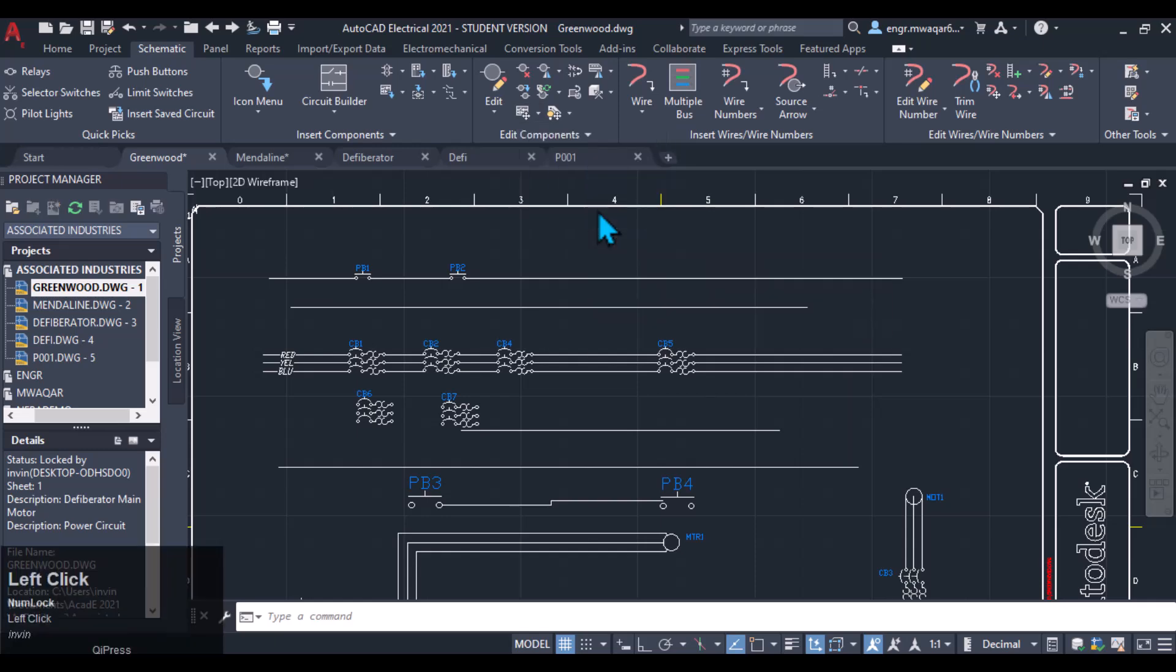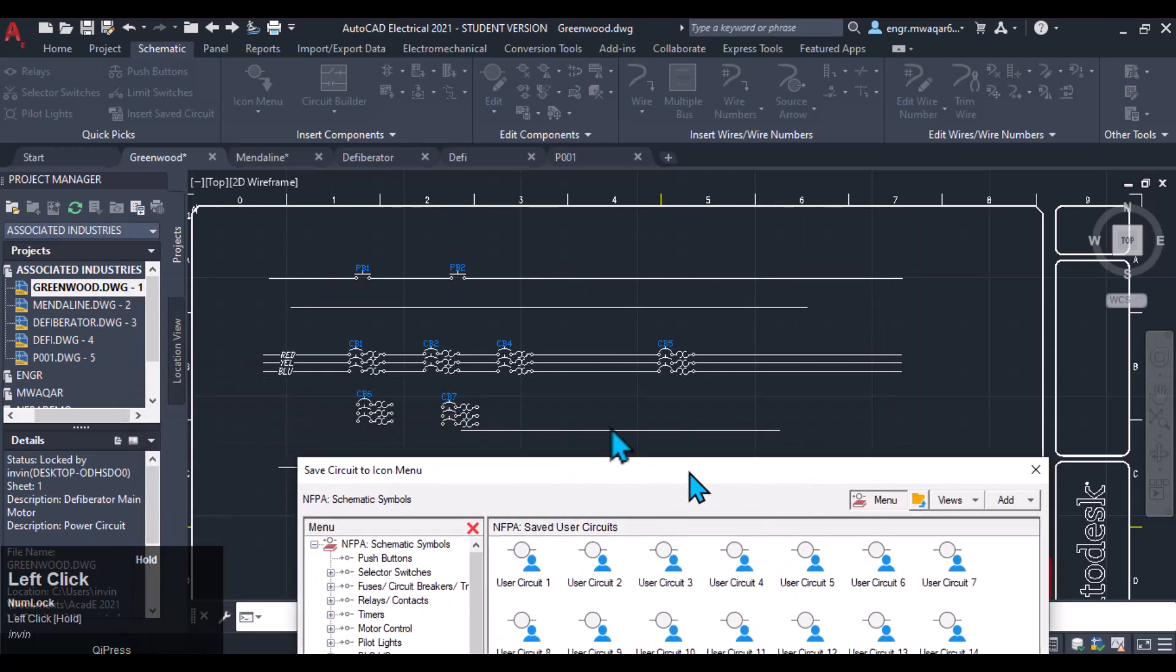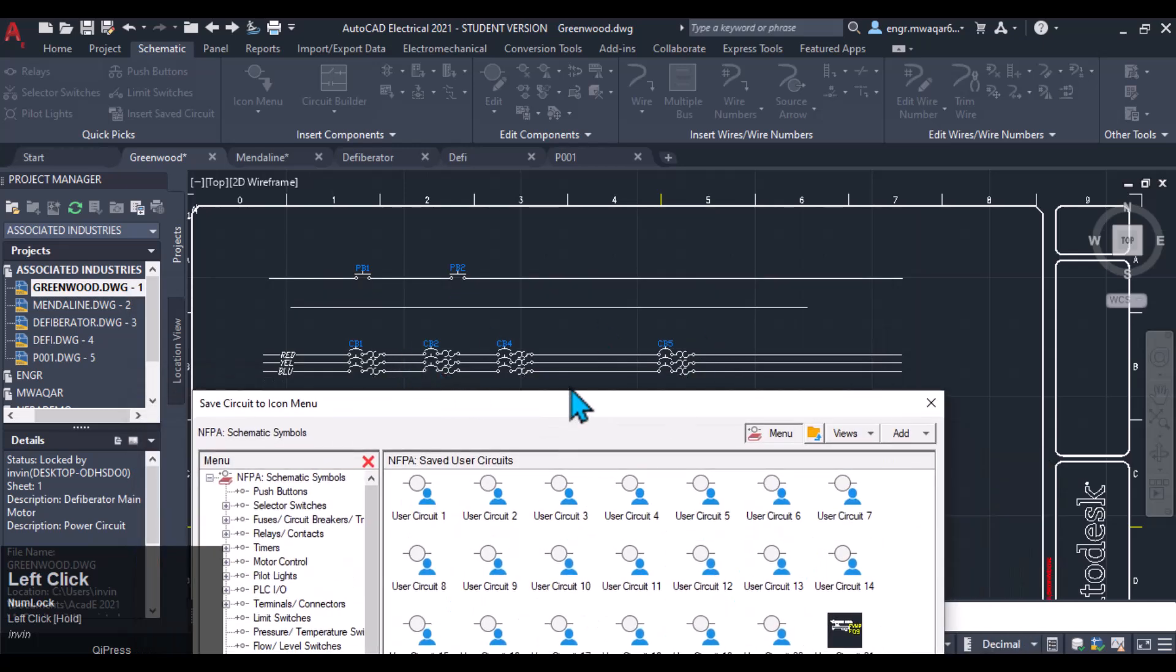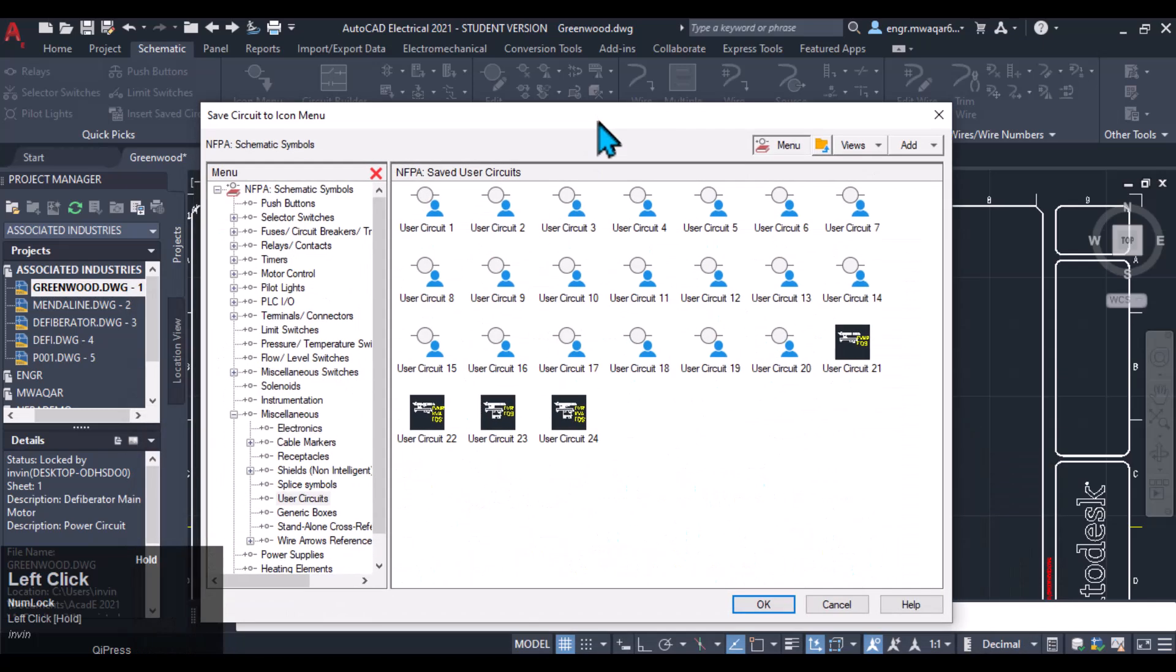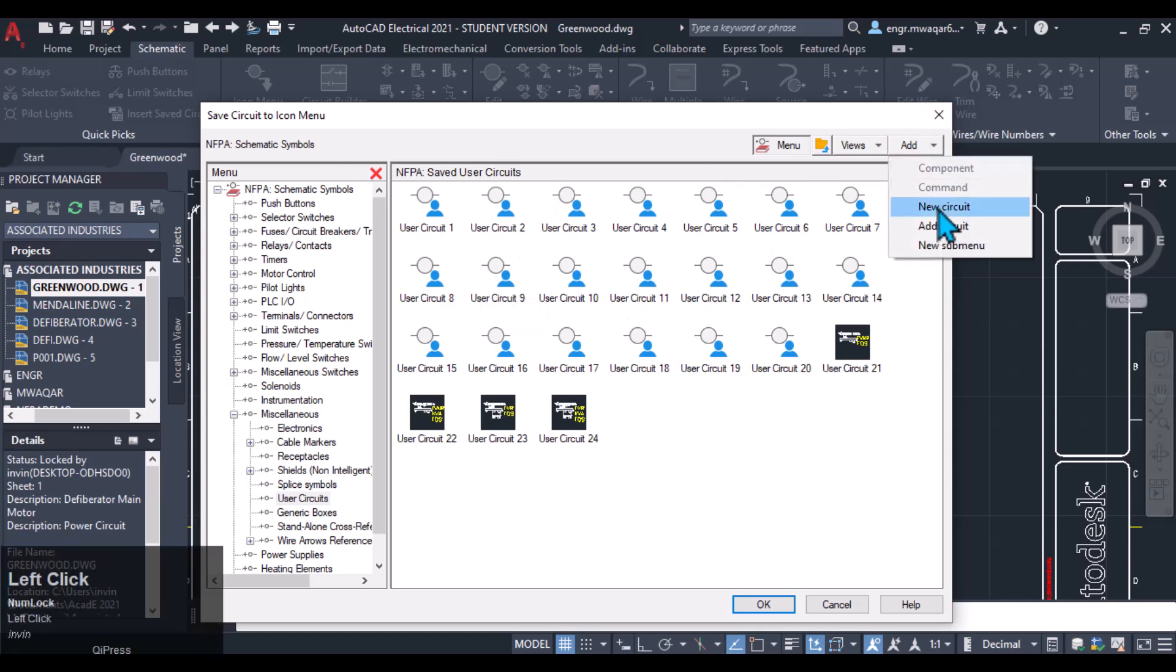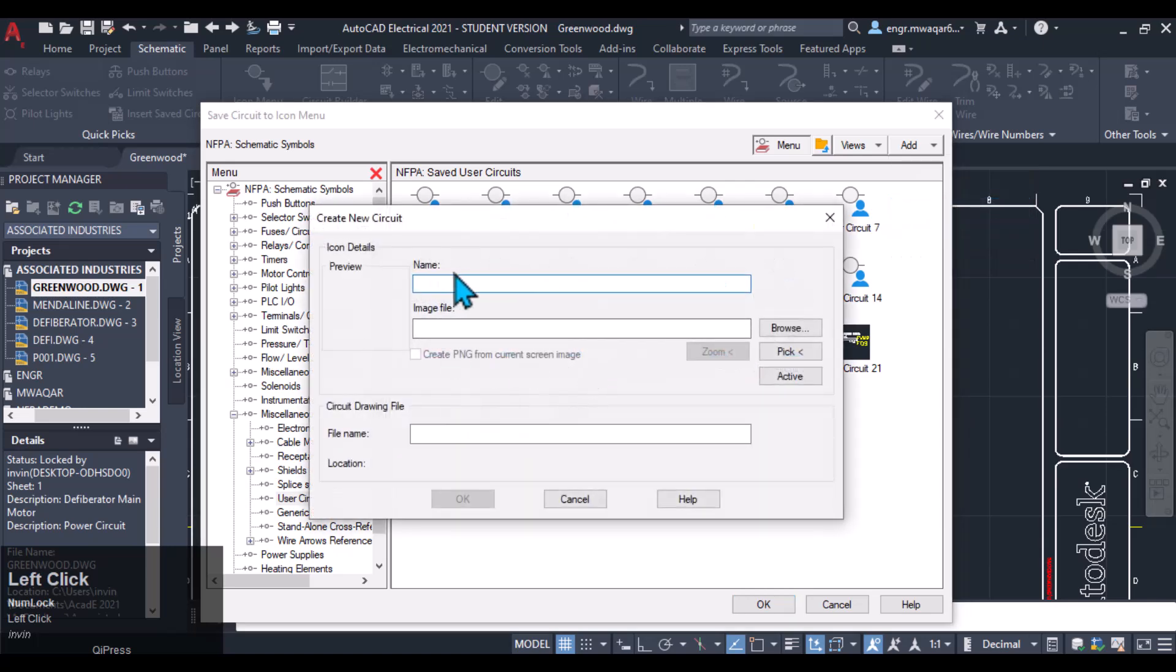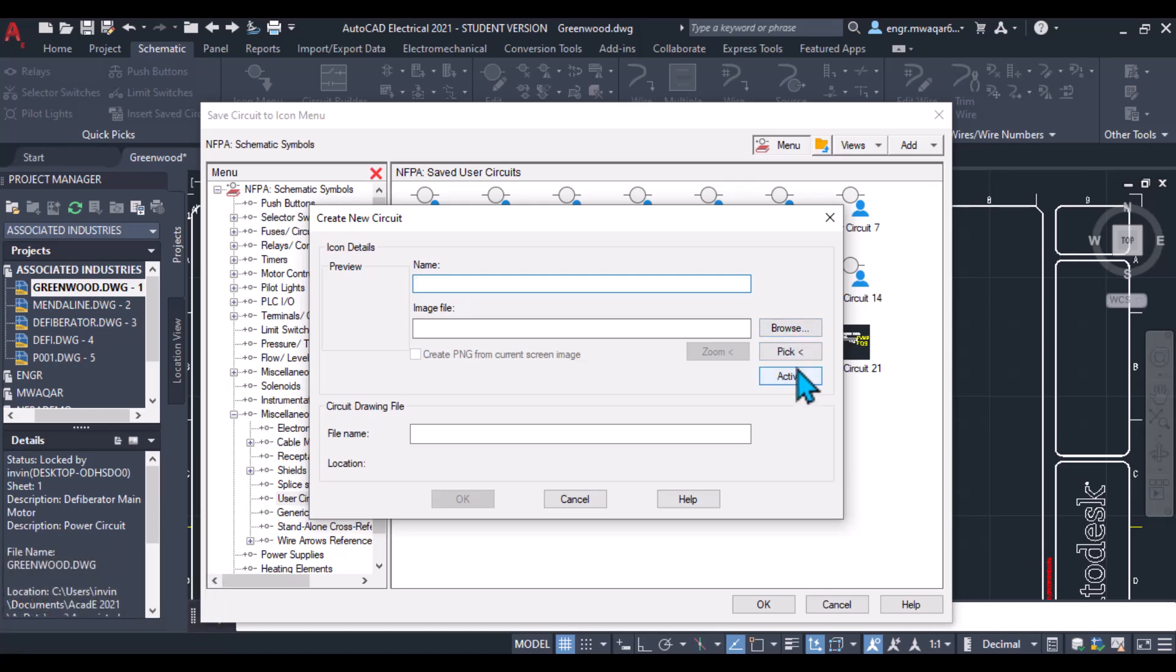To icon menu, this is important which I want to tell you about. If you have designed a circuit and you want to copy that circuit for future use, then how will you copy that circuit? You will have to move here, add new circuit, enter the name of the file, browse.